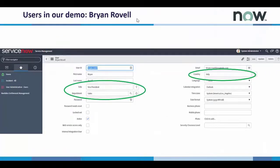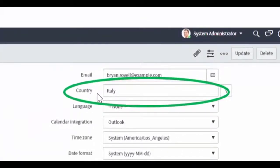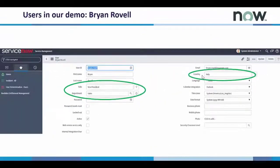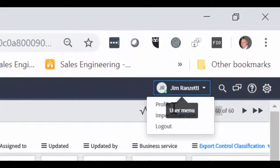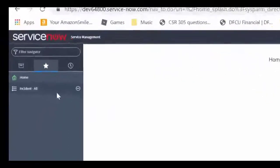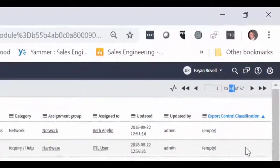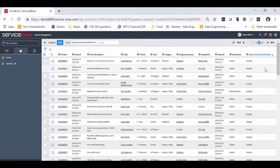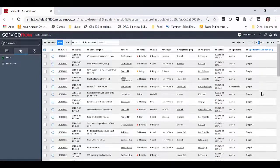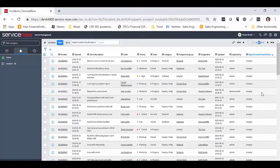Let's take a look at another user, Brian Revell. Brian is a vice president, also in the sales department, but he's based in Italy and without an export control license, he would not be authorized to view ITAR data. We'll use the Impersonate User function to switch over to Brian Revell's profile and select the Incident All View. As you can see, only 57 incidents are being presented. The three incidents classified as ITAR under Export Control Classification have been removed from his view of the system. The remaining 57 incidents all have an empty Export Control Classification attribute. And that's our demo of enforcing compliance with Export Control Regulations in ServiceNow.